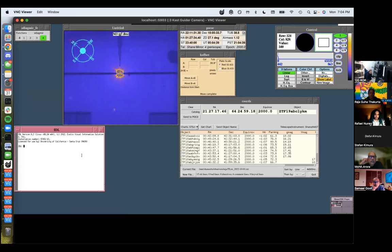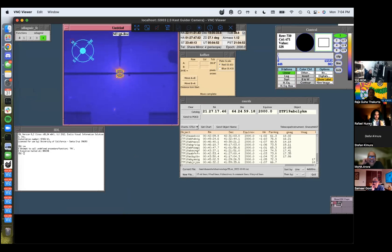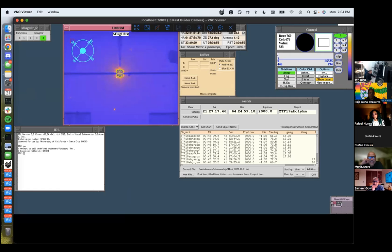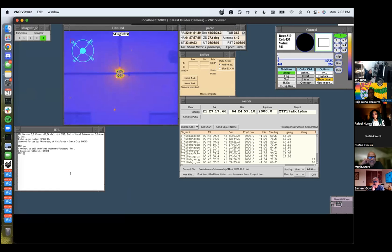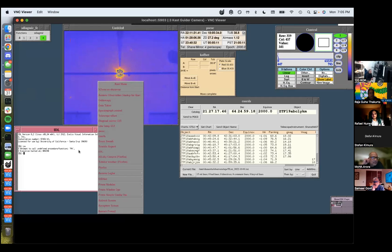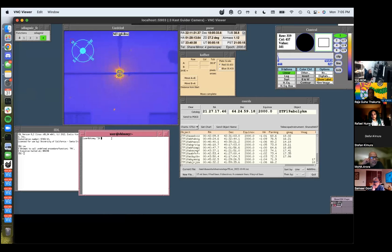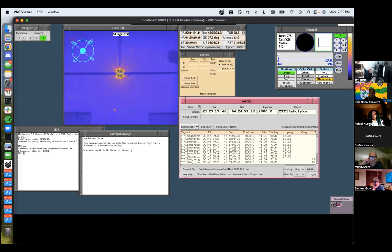The hour angle is the difference between the RA of the object and the local sidereal time. What is the command to calculate the parallactic angle again? I thought it was IDL — is it IDL or an external command? I think it's external. Okay, there you go.